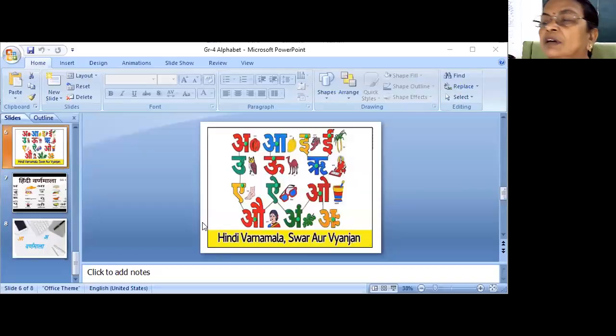You know in English, A, B, C, D. In Hindi, these are called Swar. I will tell you about Swar.